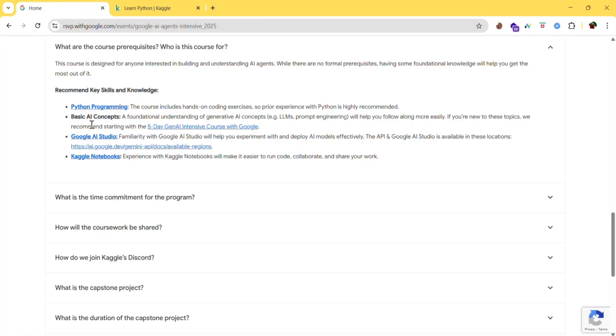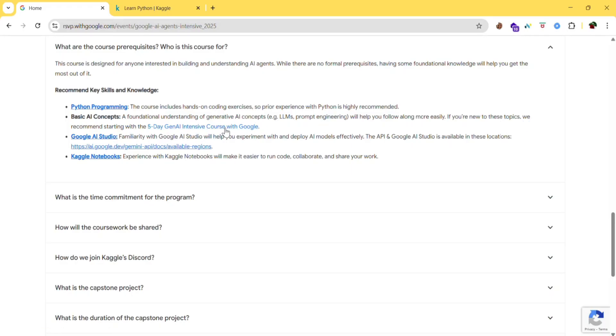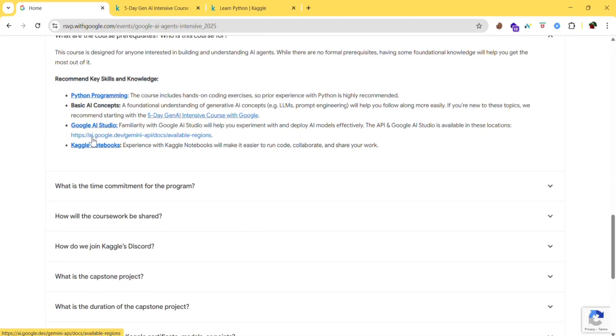Next, basic AI concepts - a foundational understanding of generative AI concepts. Examples: LLMs, prompt engineering will help you follow along more easily. If you are new to these topics, we recommend starting with the 5-day Gen AI intensive course with Google. So they are telling that you need to have some basic AI concepts.